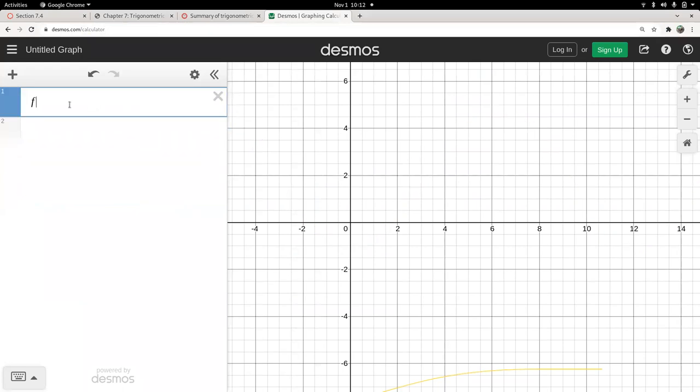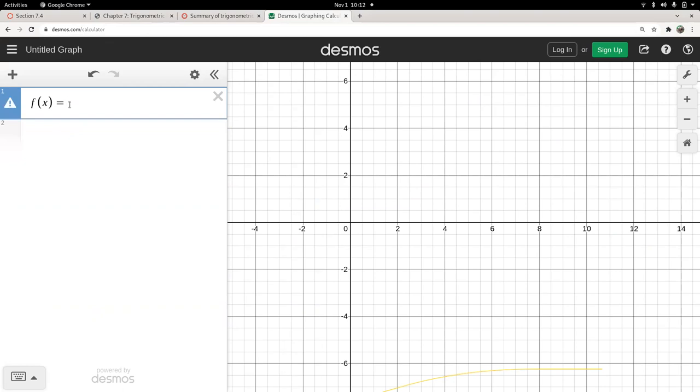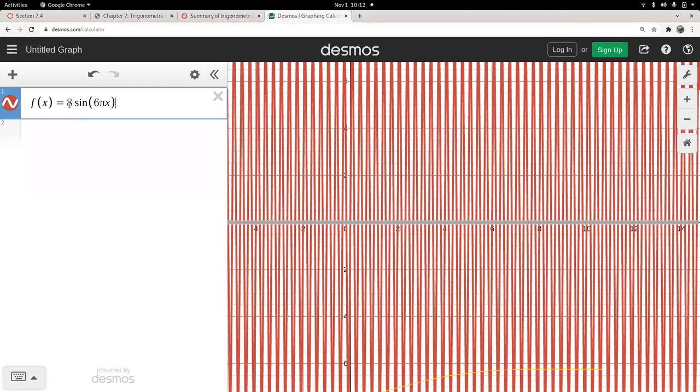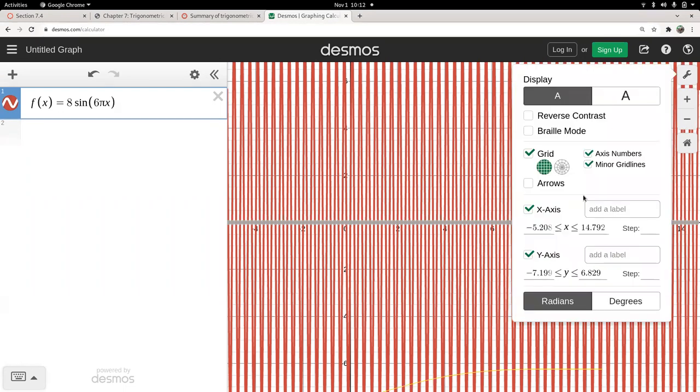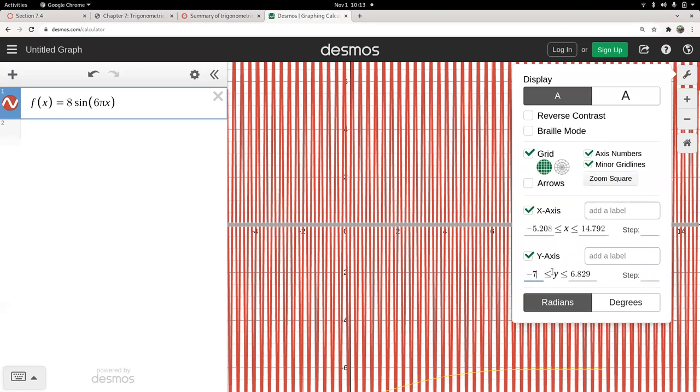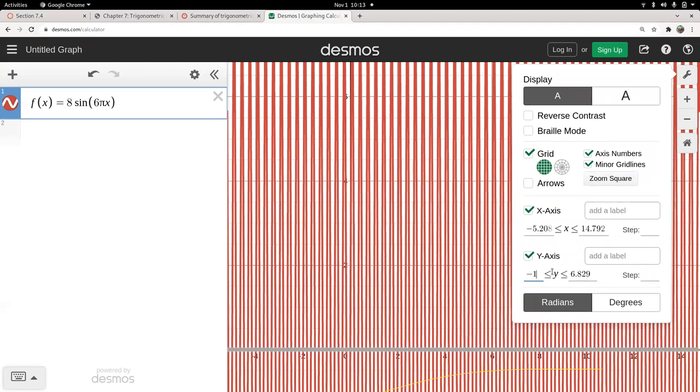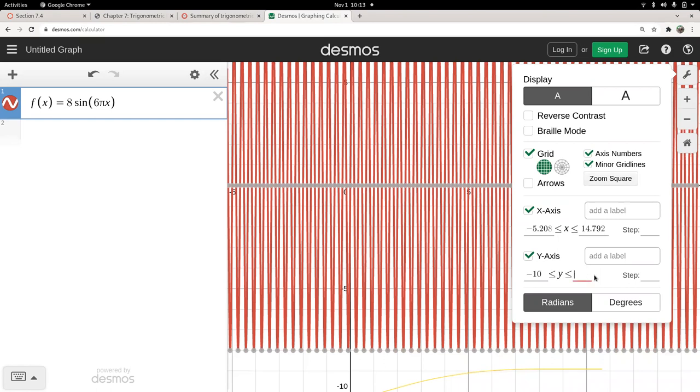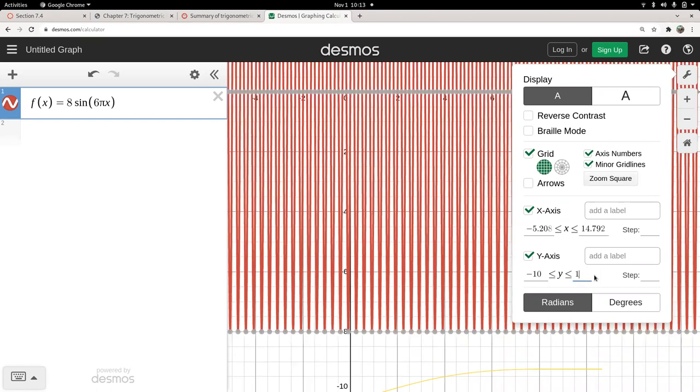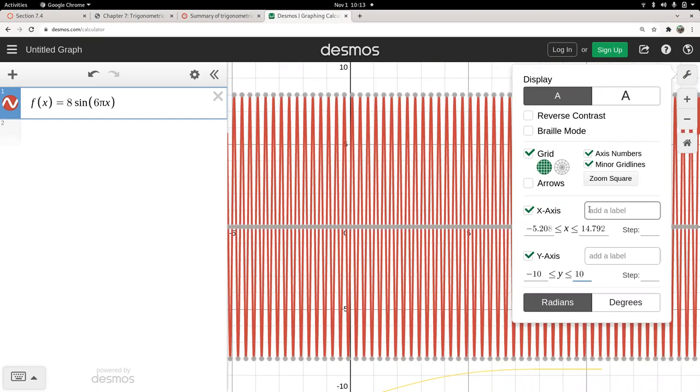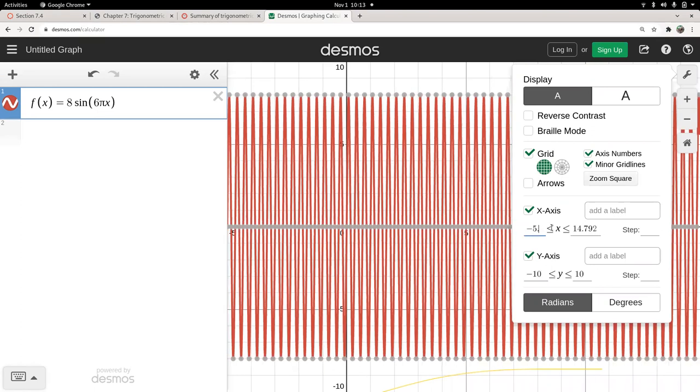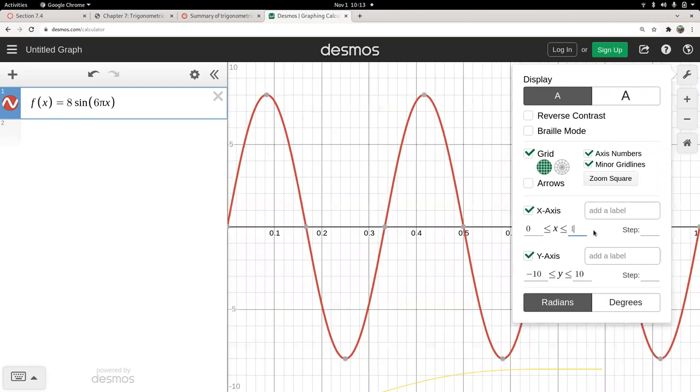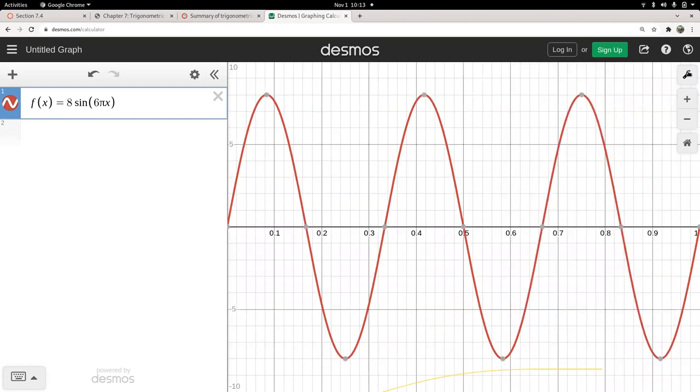So we are graphing f of x equals eight times the sine of six pi x. Whoa. And then we are going to zoom in. Let's see, I'm just going to change the scale. Let's for y go from maybe negative 10 to 10. And for x, I just want to look at zero to one, let's say. So I'm going to look at the frequency. That's less messy. All right.